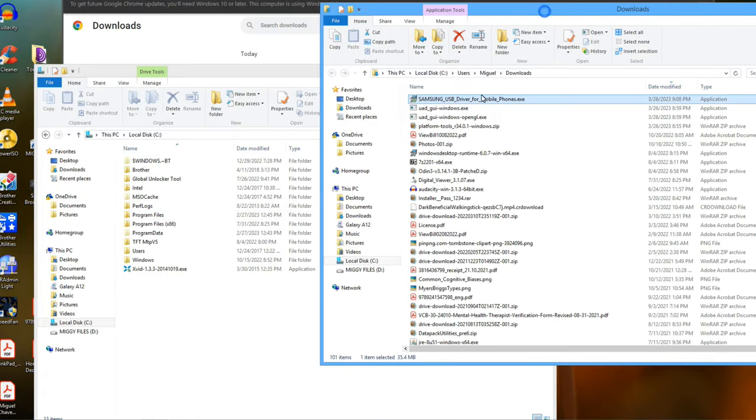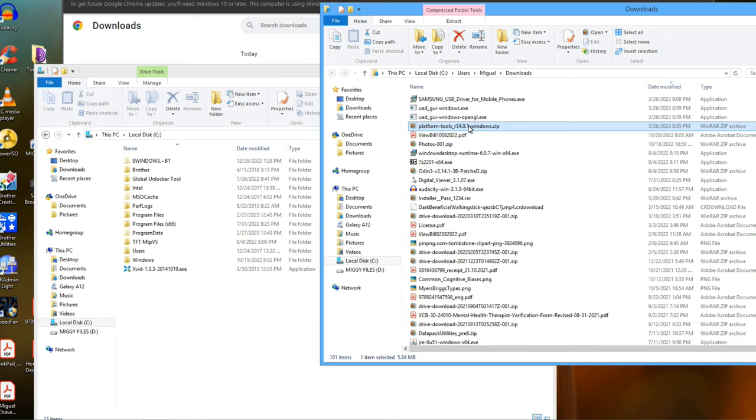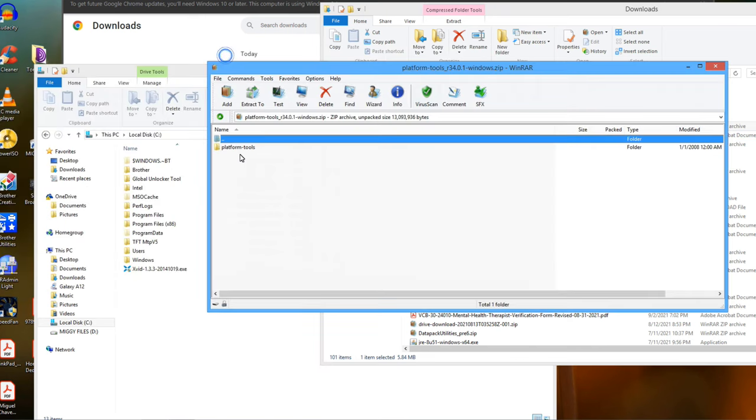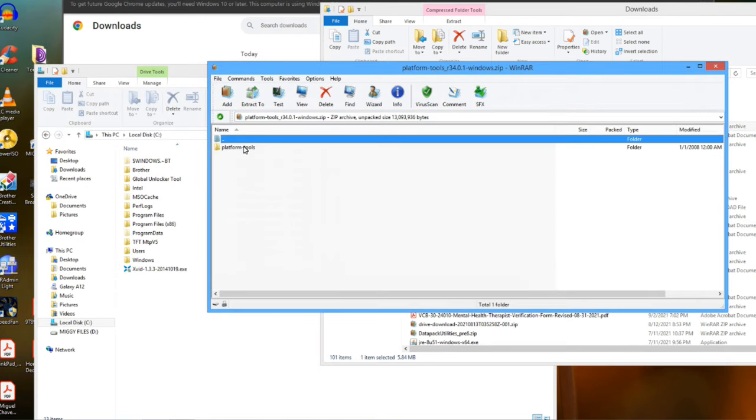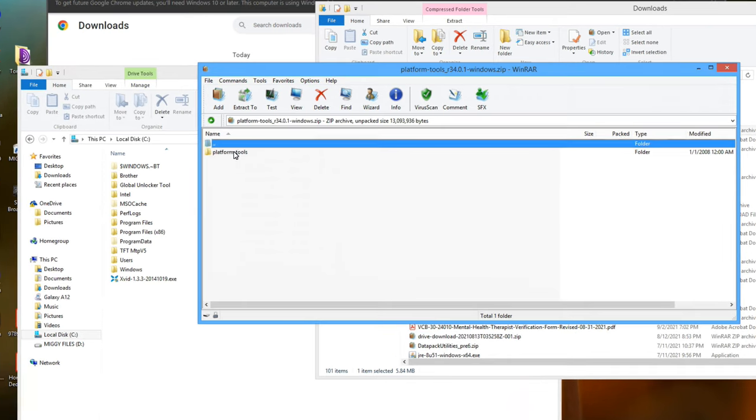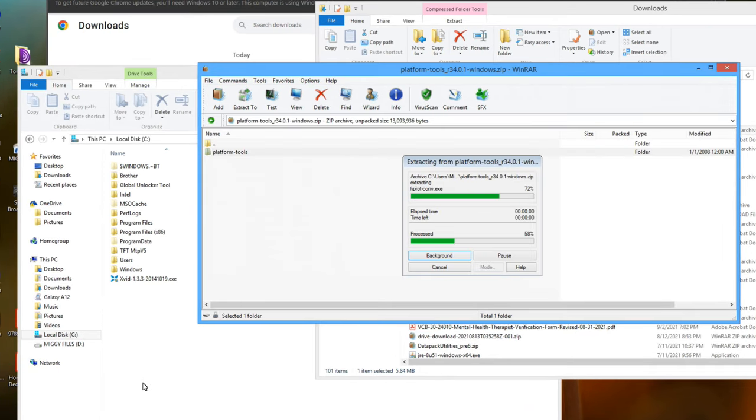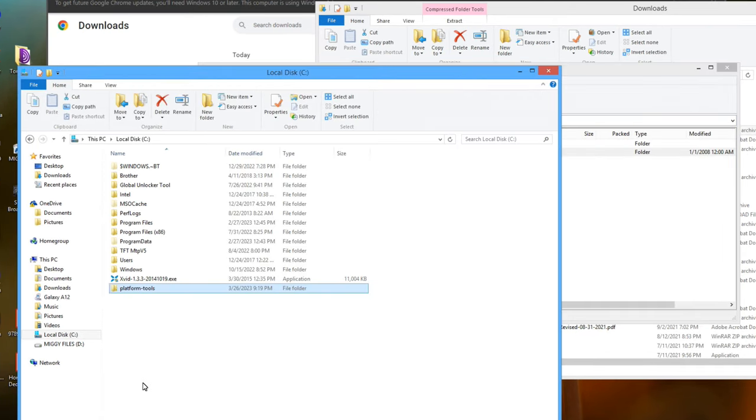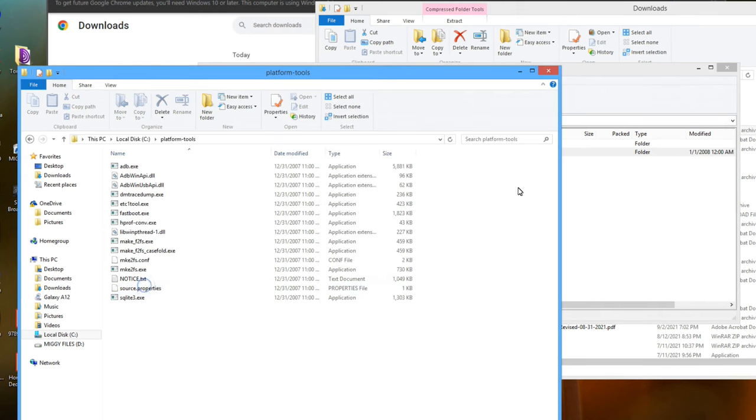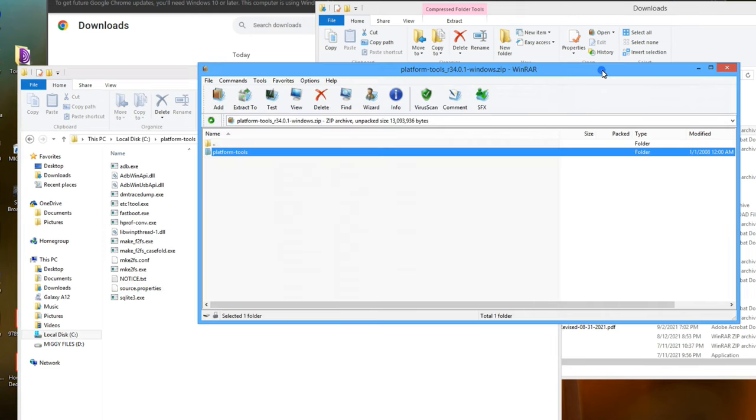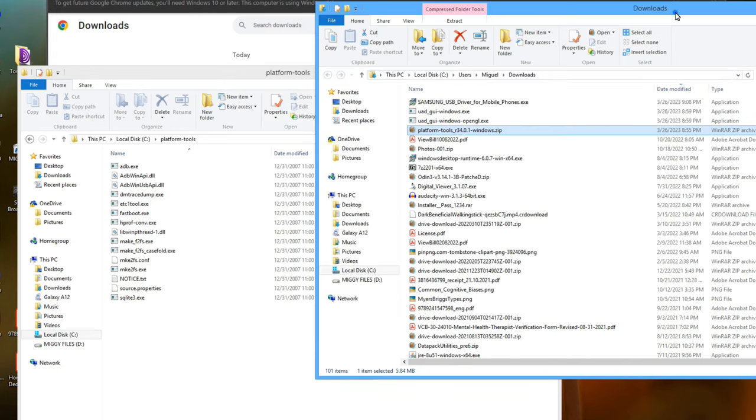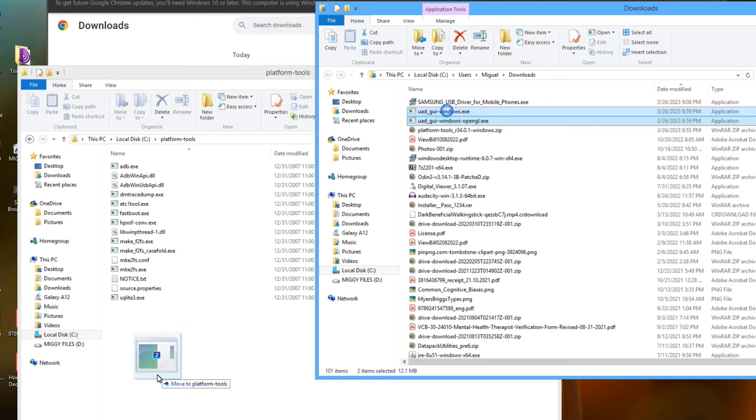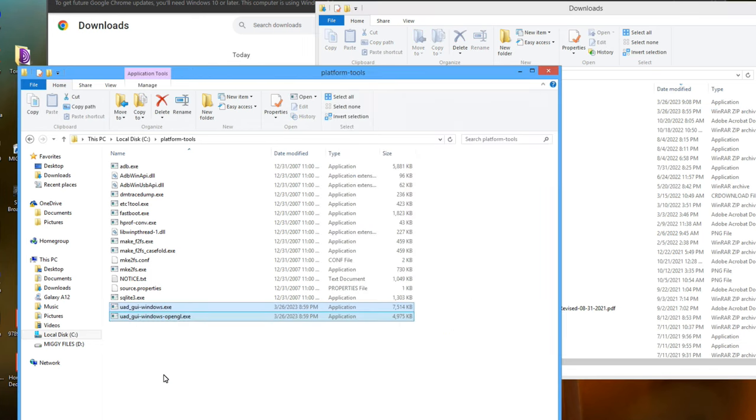Let's continue. I've got my C drive open here. Go to your platform tools downloaded file and click to open it. You will see the folder named platform tools inside. Drag the platform tools folder into the C drive. In your C drive, click on the platform tools folder to open it. Now go back to your downloads folder and drag in the two De-bloater program files into your platform tools folder.